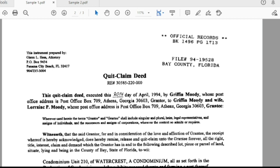Then in 1994, Griffin Moody used a quitclaim deed to add his spouse. Here you can see Griffin Moody is the grantor, conveying to Griffin Moody himself and his wife Lauren. Before, he had 100% rights; now through the quitclaim deed he gave 50% ownership rights to his wife Lauren Moody. Through a quitclaim deed you can add someone to the title or remove someone from the title — that is one of its uses.